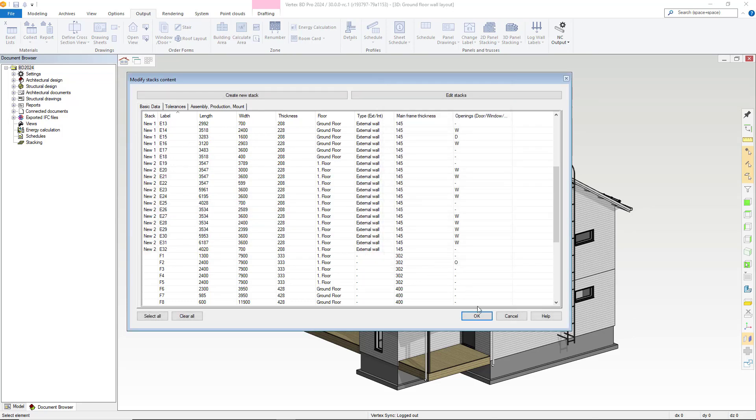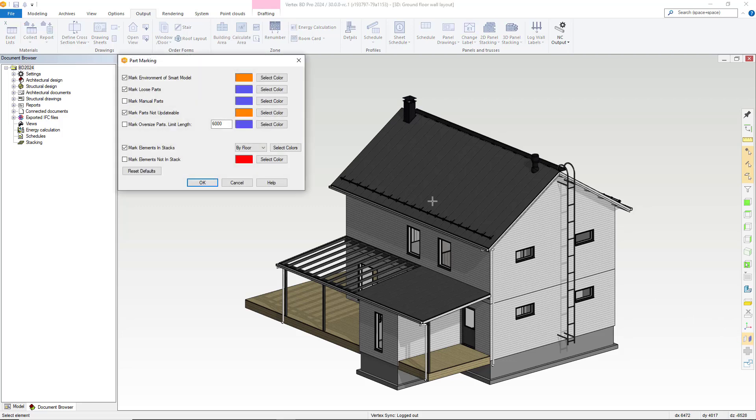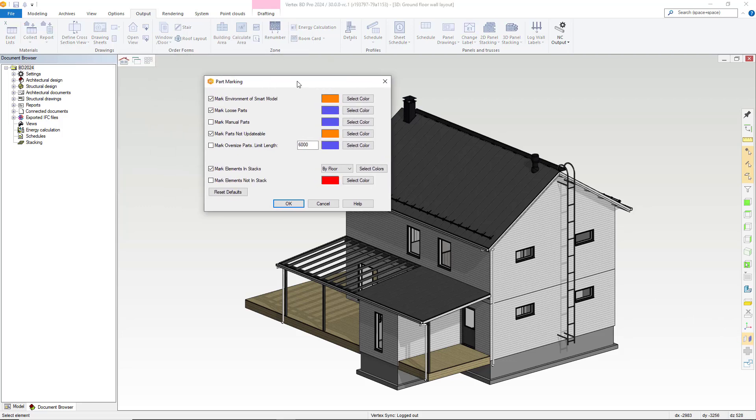We also need to be able to distinguish between our stacks. For example, is the stack from the same floor or a different? Is the stack the same stack type, etc. Due to this, you can amend the stack markings. This can be done as shown by floor, by type or by stack.